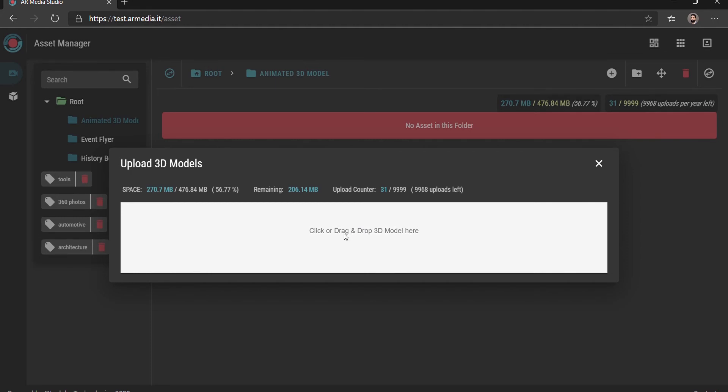Press the Add button and select the file type you want to upload, in this case a 3D model.